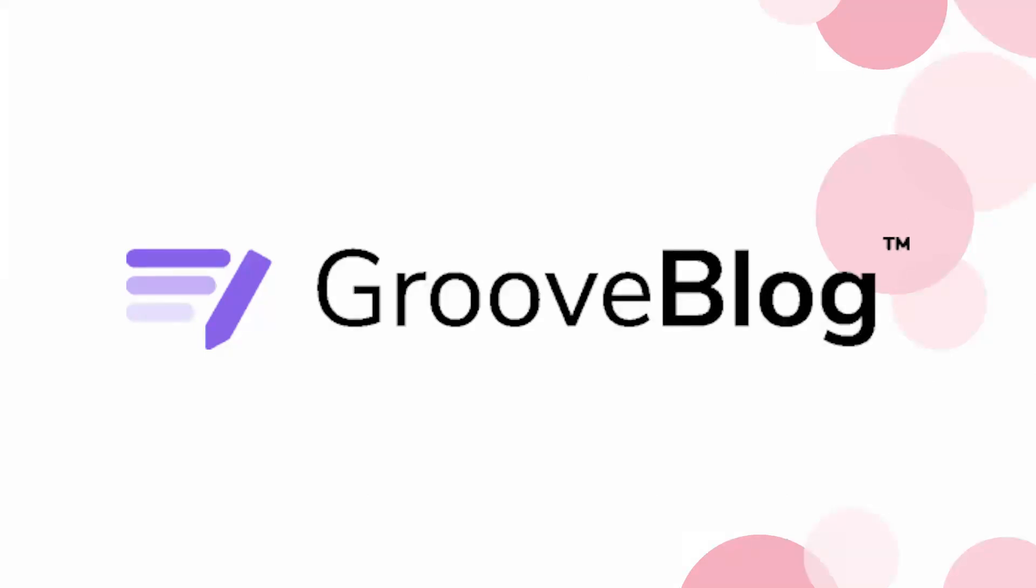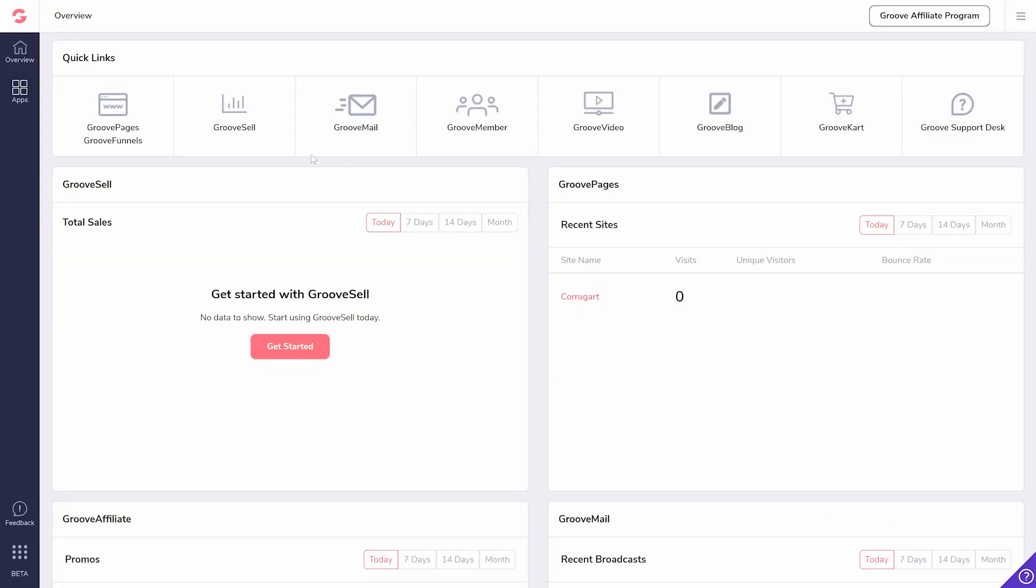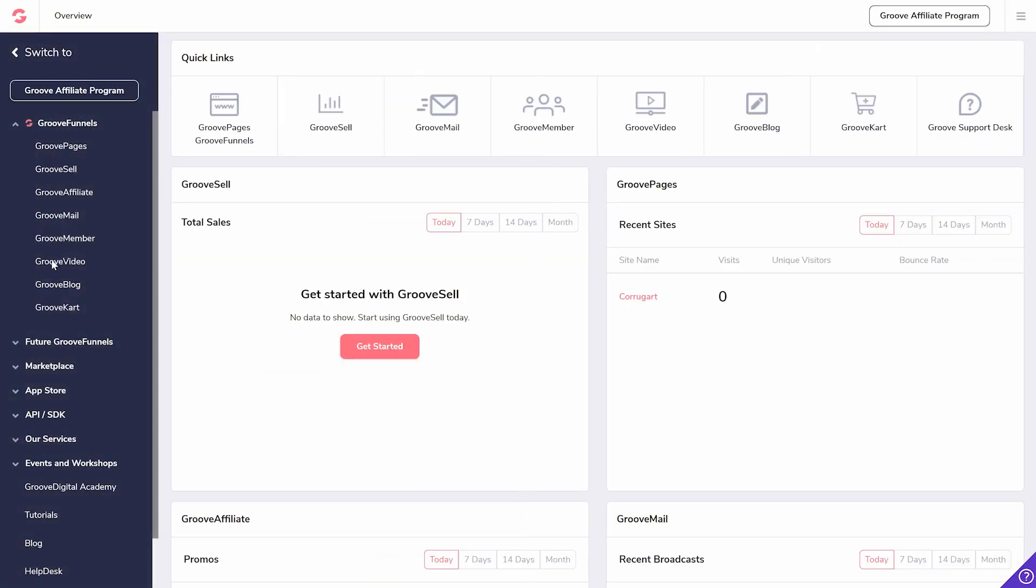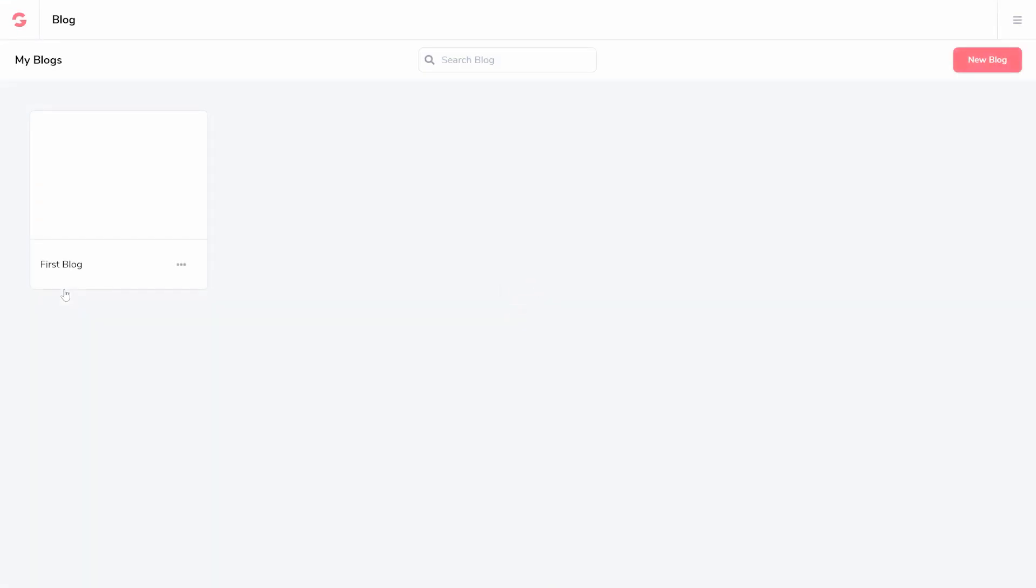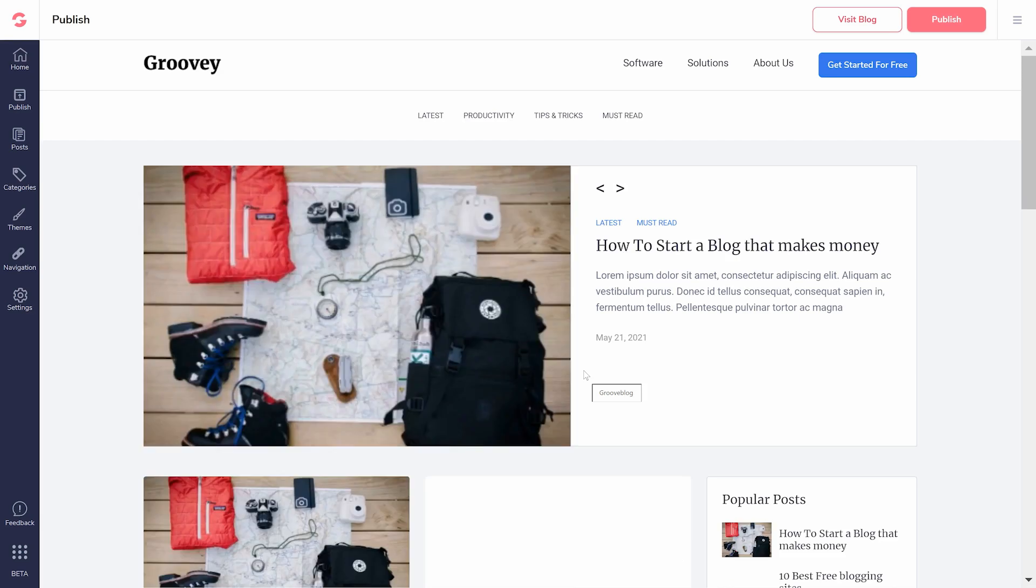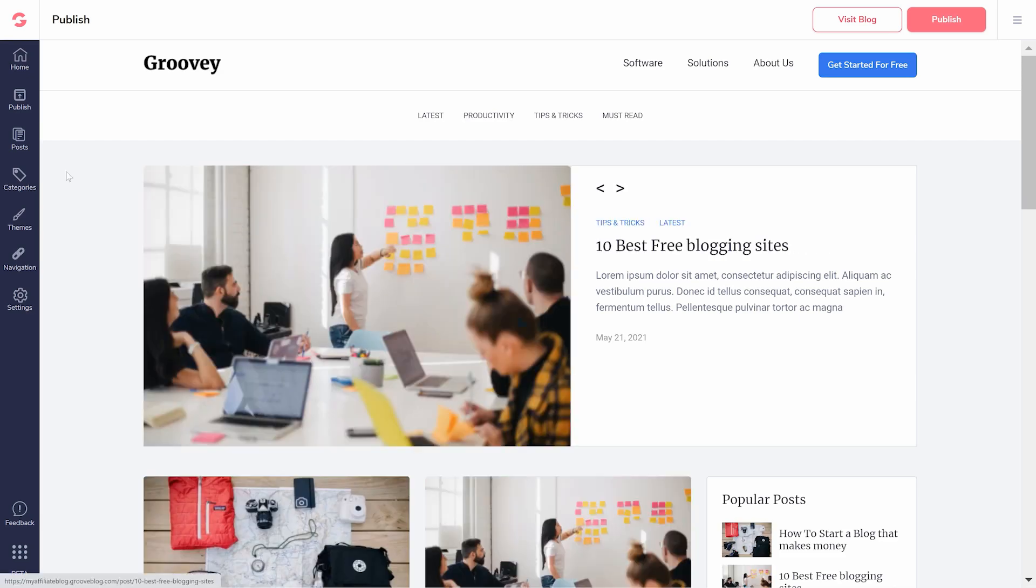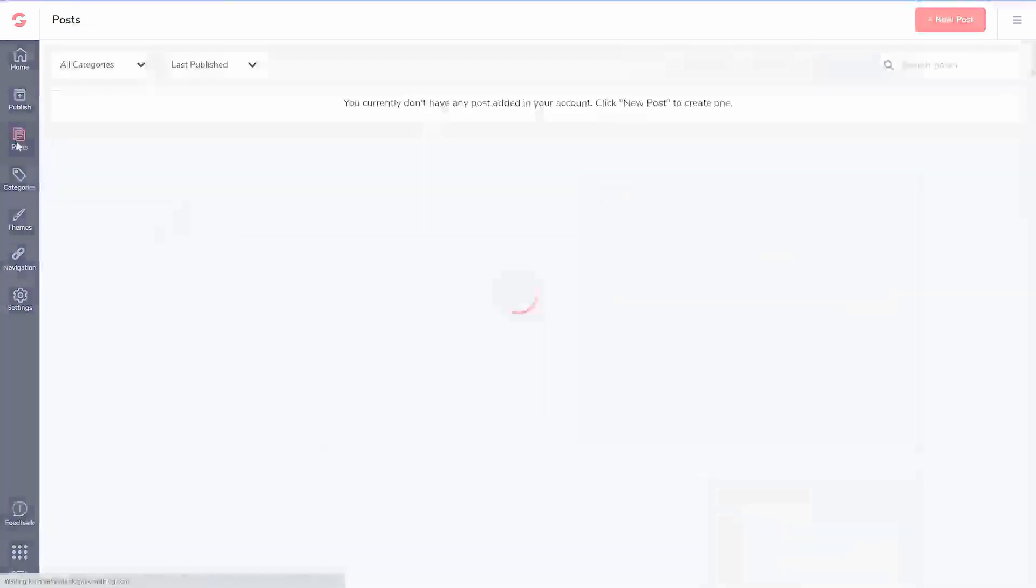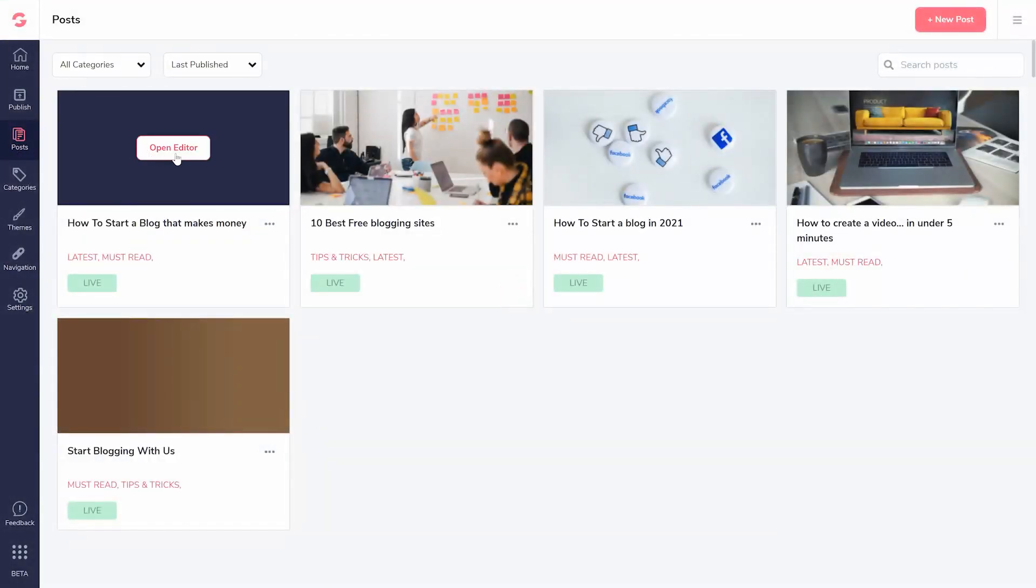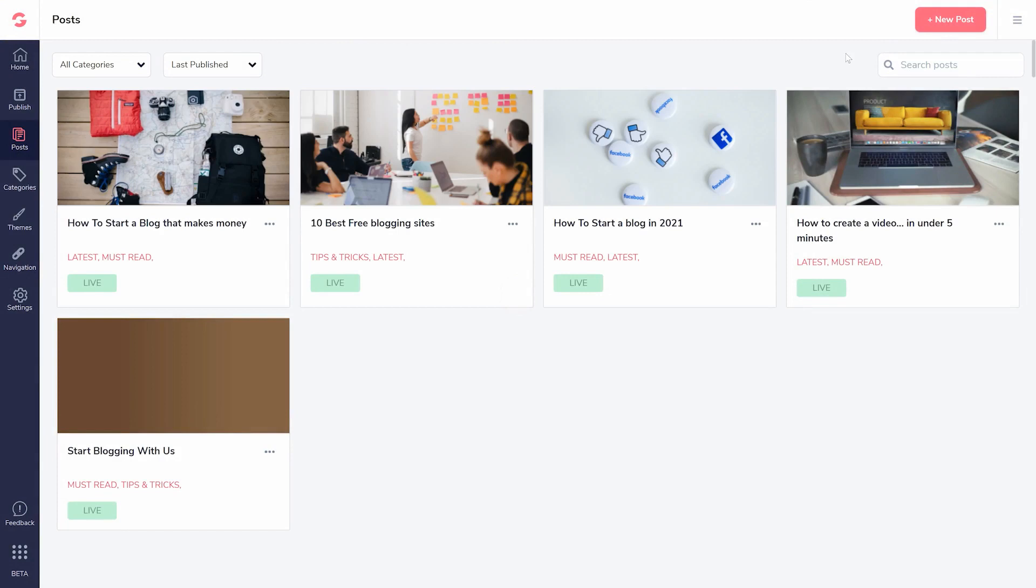From your dashboard, select apps and navigate to Groove Blog. Click on new blog to create your first blog. In the left sidebar, click on posts. There you can edit one of the example posts or click on new posts.